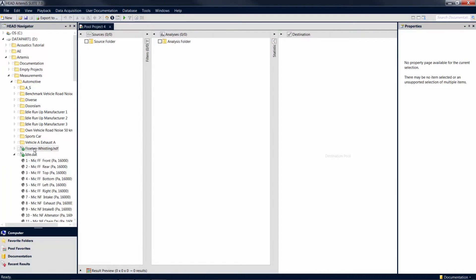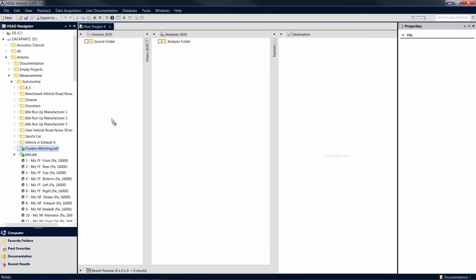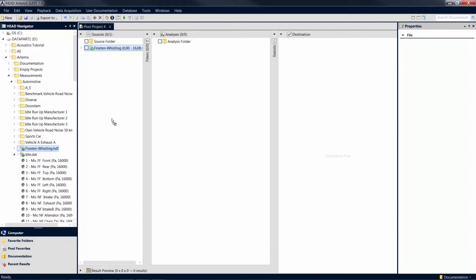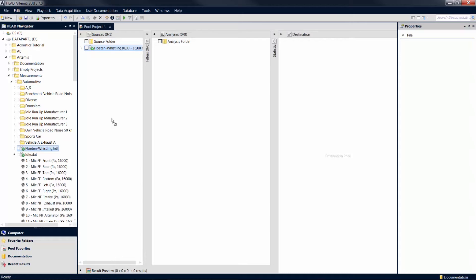Use your mouse to drag time data from the head navigator into the source pool. For each file you drag into the source pool, a mark is generated. Marks are references to your files. This means that you can manipulate your marks as you like, for example by cutting or filtering them without altering your original files.